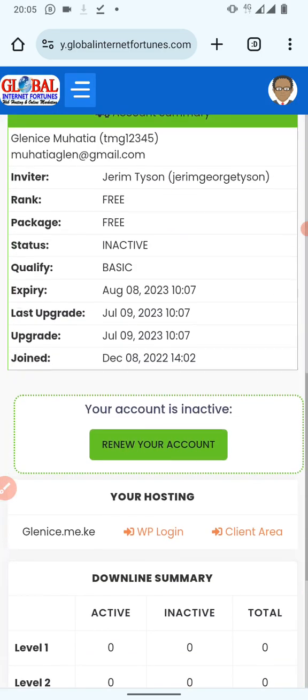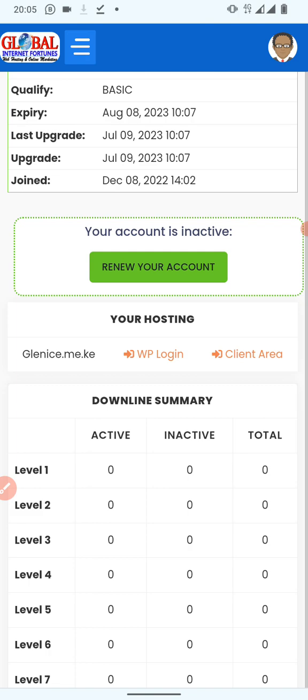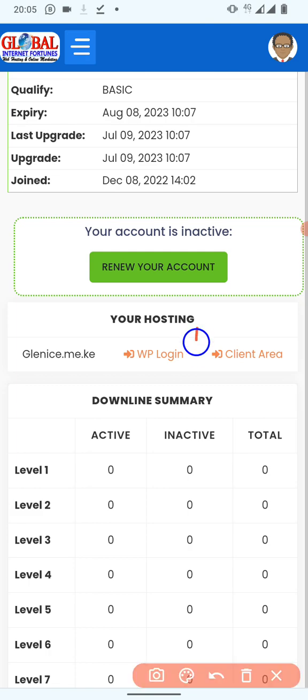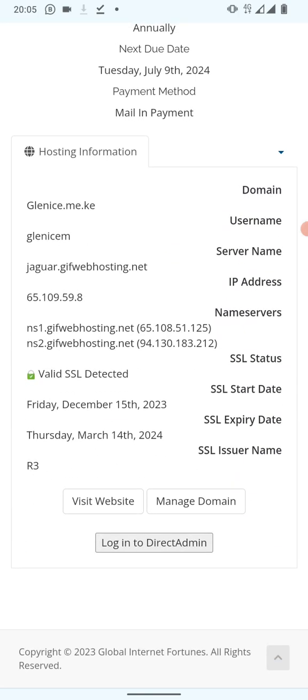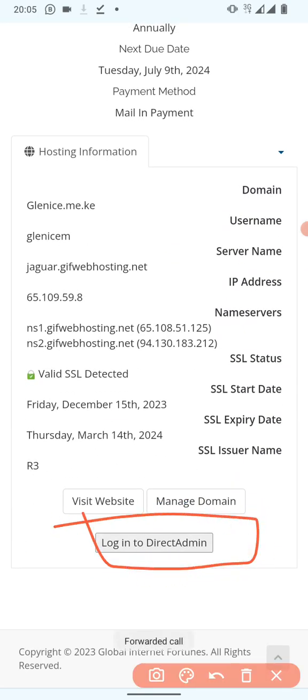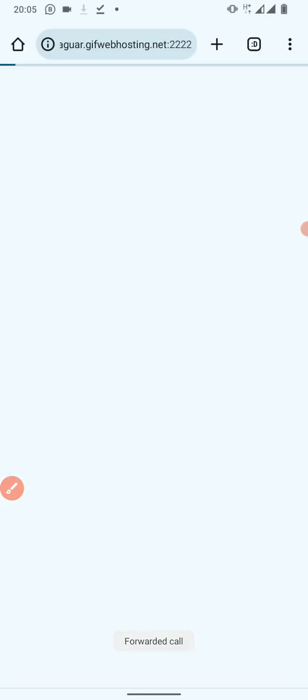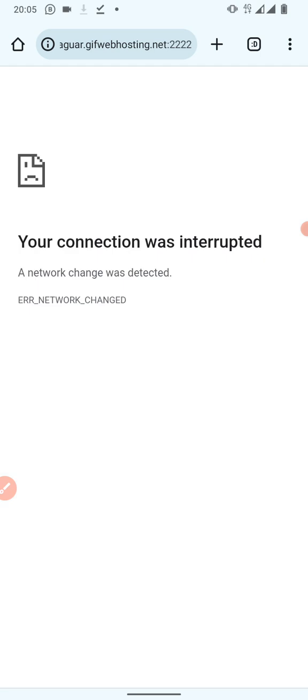If your reset link was not sent via email, the second way of resetting your website details is by accessing the database. Inside your JF account there is a button called 'Client Area.' When you click on Client Area you'll be led to a page — scroll to the bottom and click on 'Log into Direct Admin.'